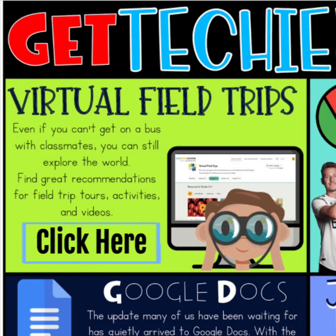I have a website that is offering free virtual field trips for all ages. Even if you can't get on a bus with classmates, you can still explore the world, find great recommendations for field trip tours, activities, and videos.